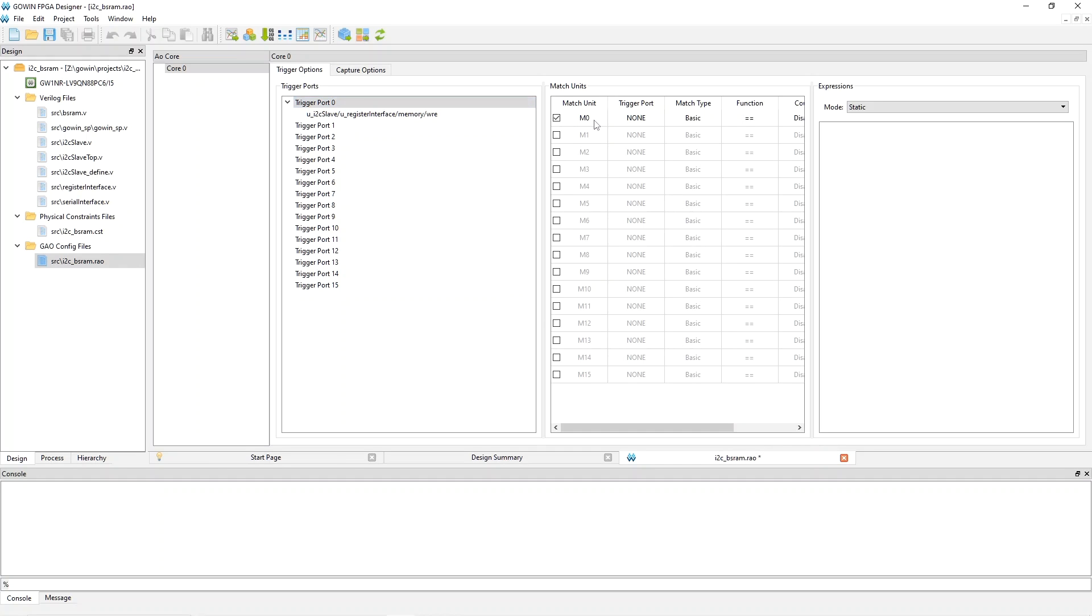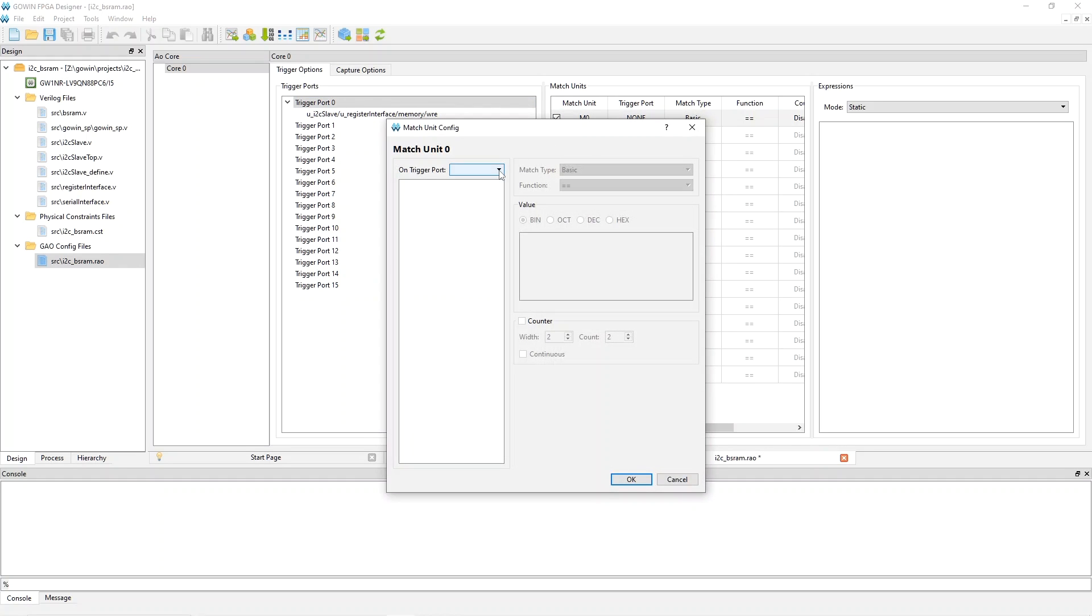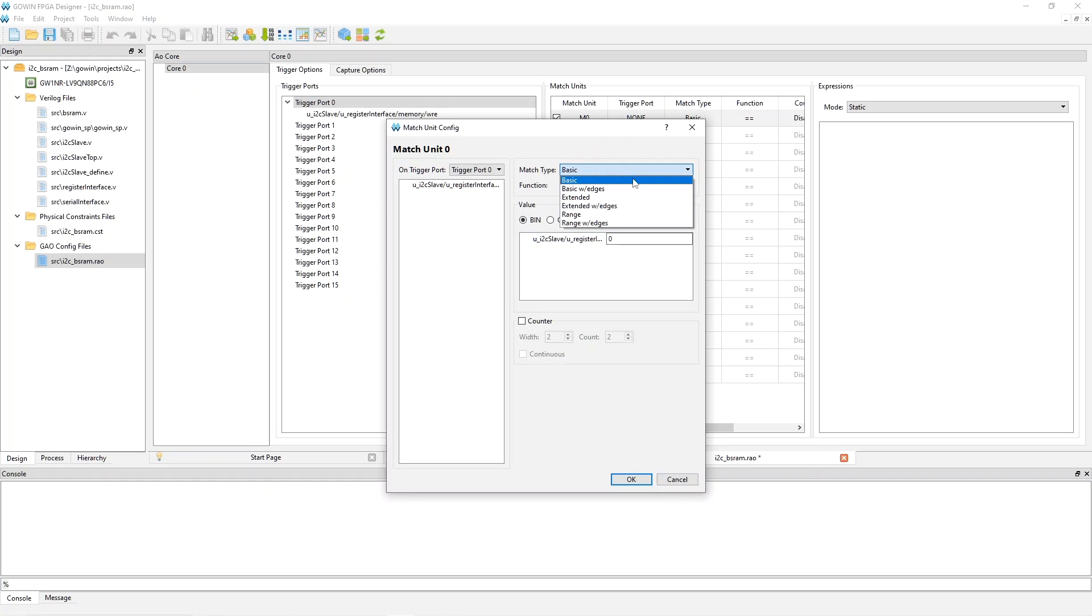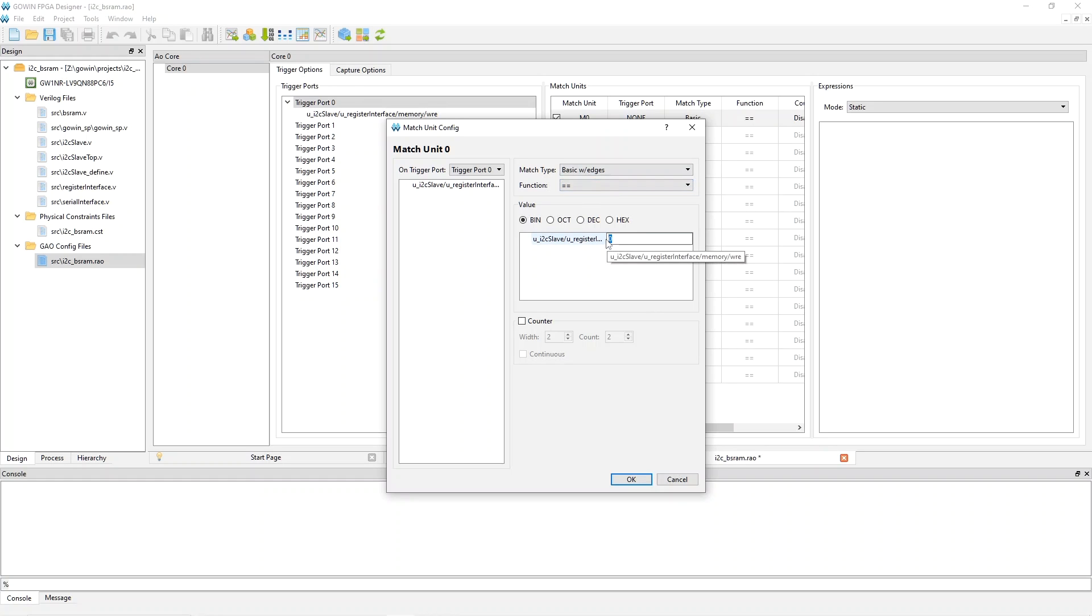Next, you have to make it do something. You have to use a match unit to make it do something. So if you double click here, then you have to pick a trigger port. So trigger port zero, the only one you've got. And then it automatically shows you the variable that you can trigger on. And this menu here sort of determines what operations you can trigger on. So by default, what it wants to do is to trigger on when a signal has a particular value. But if you change this to basic with edges, you can also trigger on the rising edge of your signal, which is what I want to do. And you type that by entering an R. So then we'll say OK.